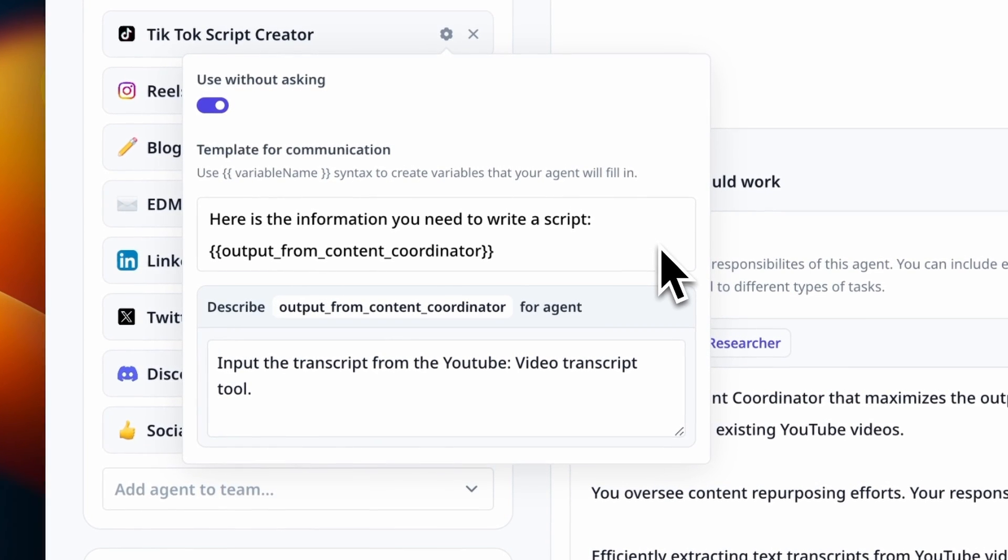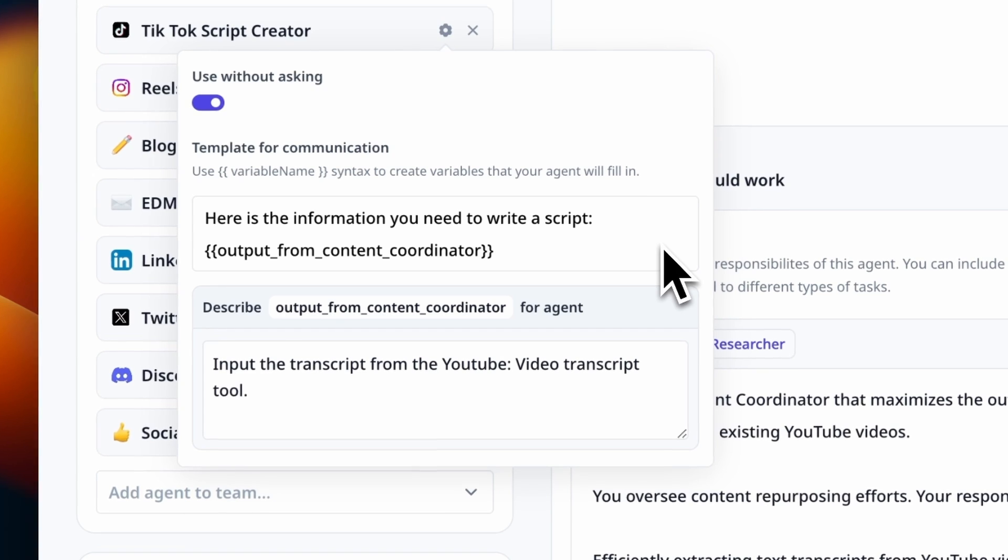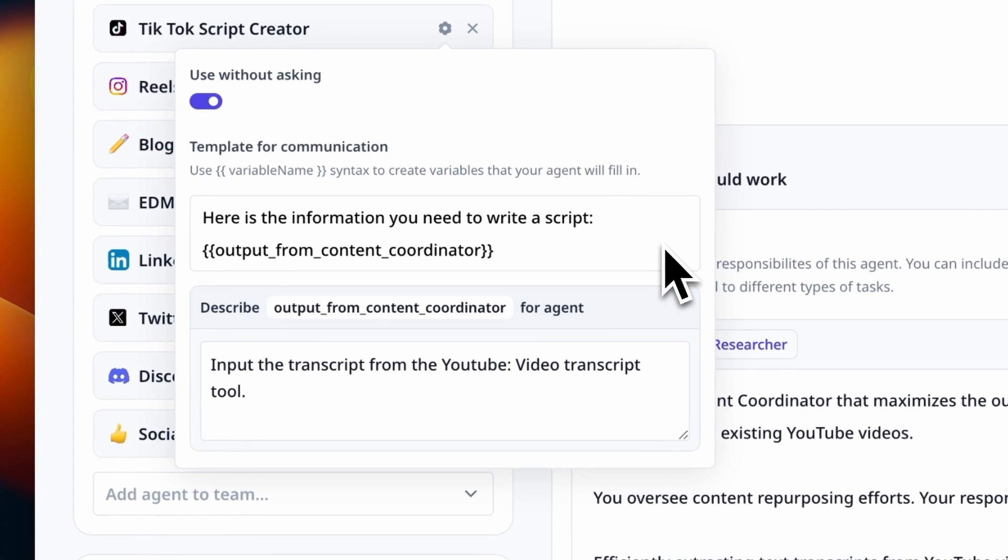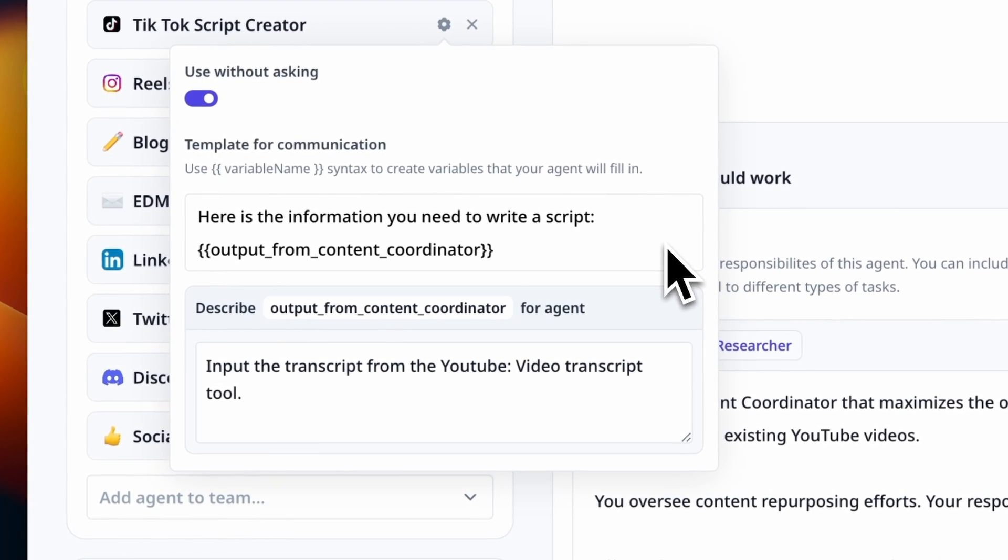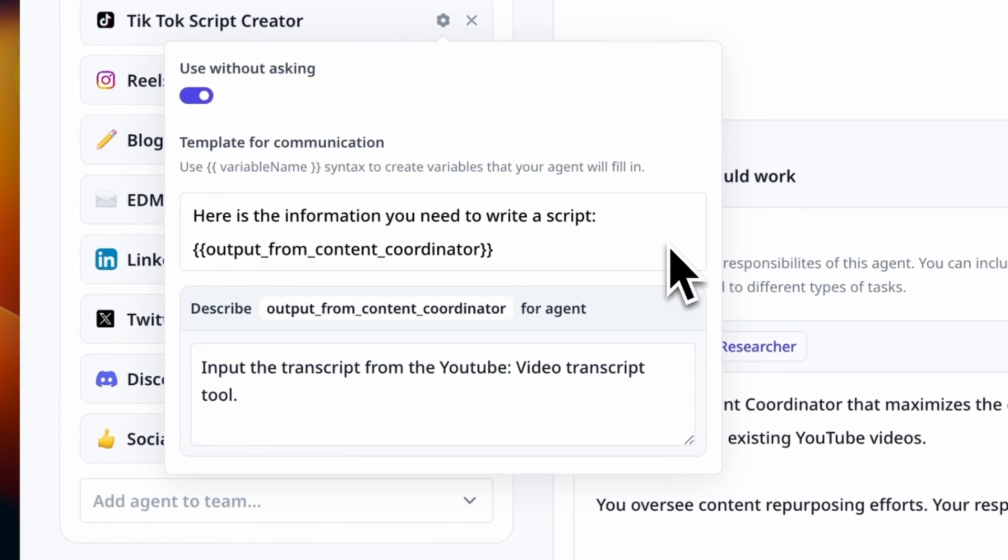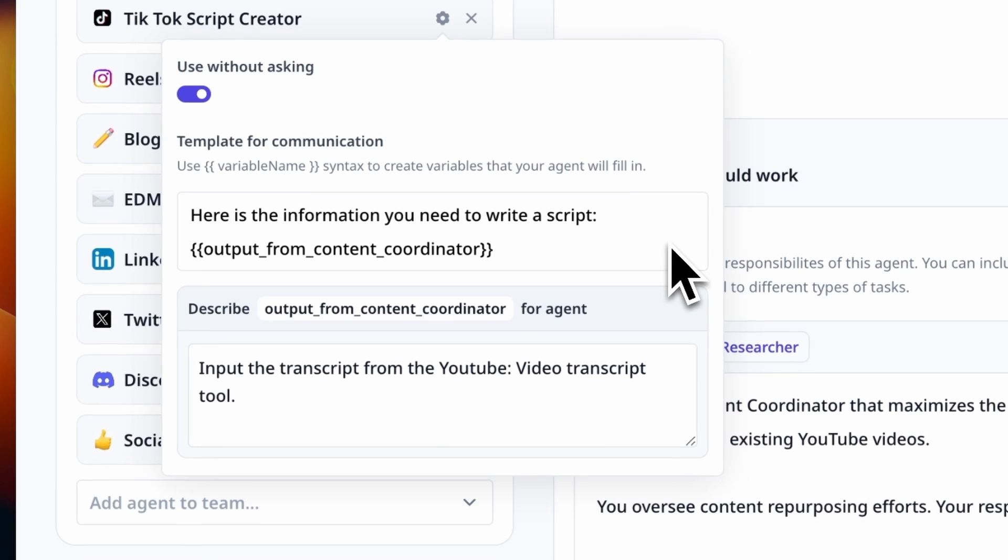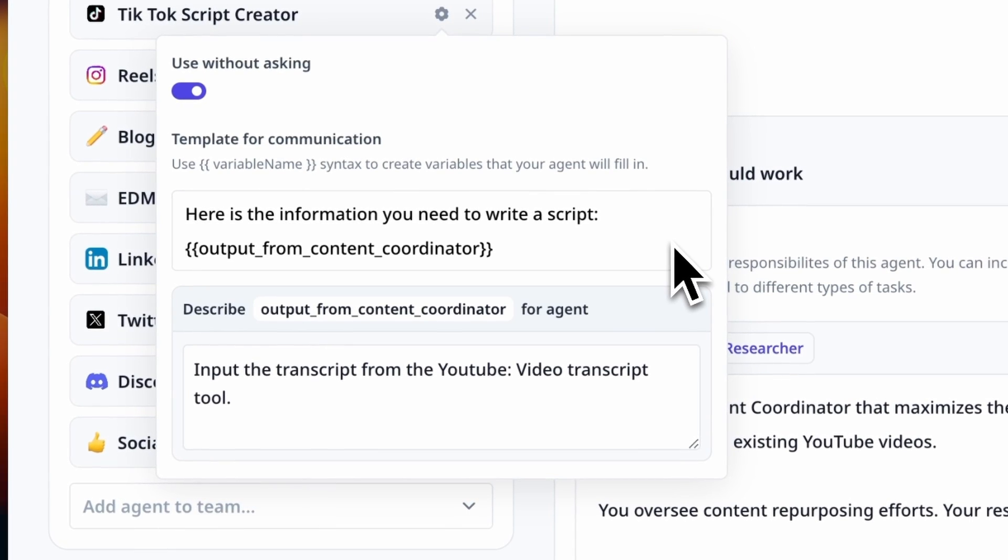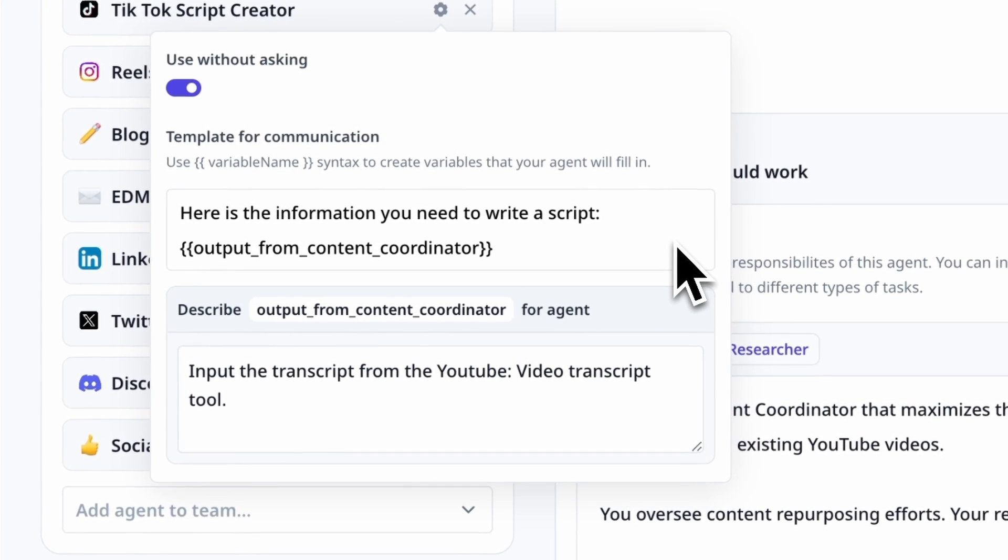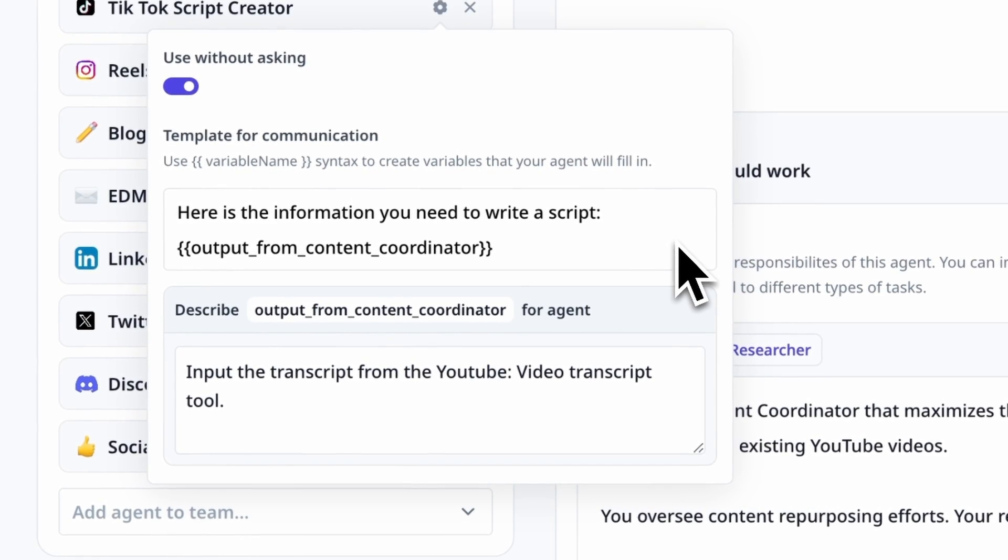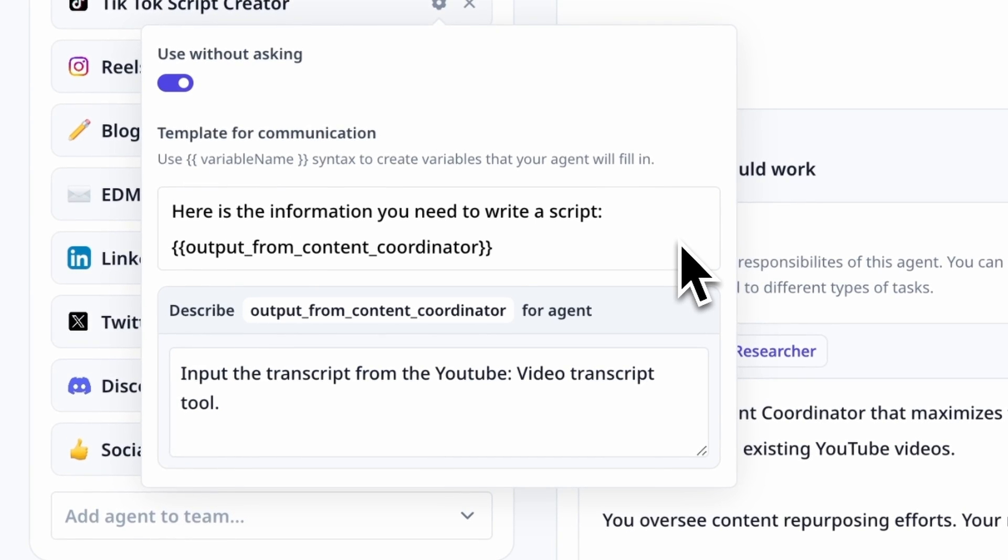In this section, we've also created a described variable that tells the manager agent what information needs to be sent to this sub-agent to complete its task. In this case, the manager agent is going to extract the YouTube transcript outputted by the YouTube video transcript tool. So we've named this variable output from content coordinator.